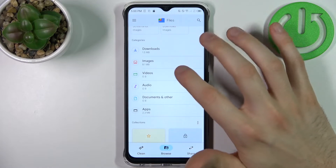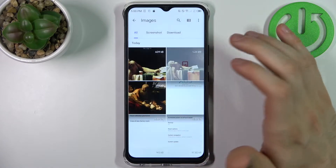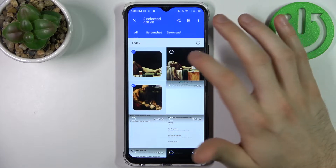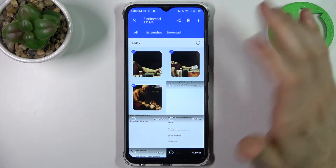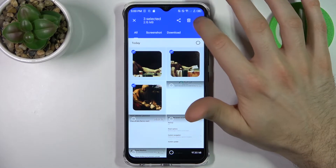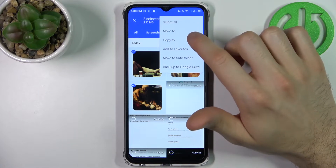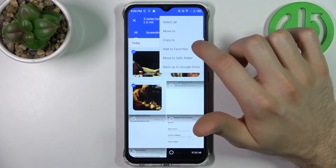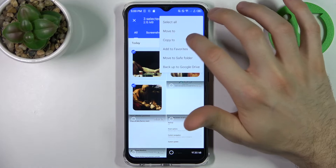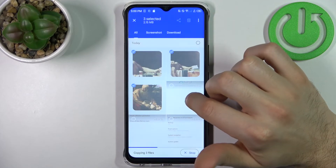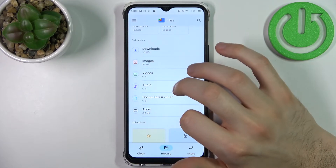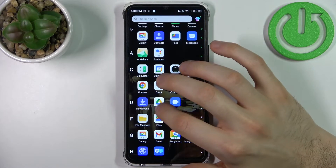So let's transfer some images — for example this one, and this one, and this one. Then tap on the three dots here. Select if you want to move these images or if you want to copy them. So let's copy them. Continue and after that these images will be copied to your SD card.